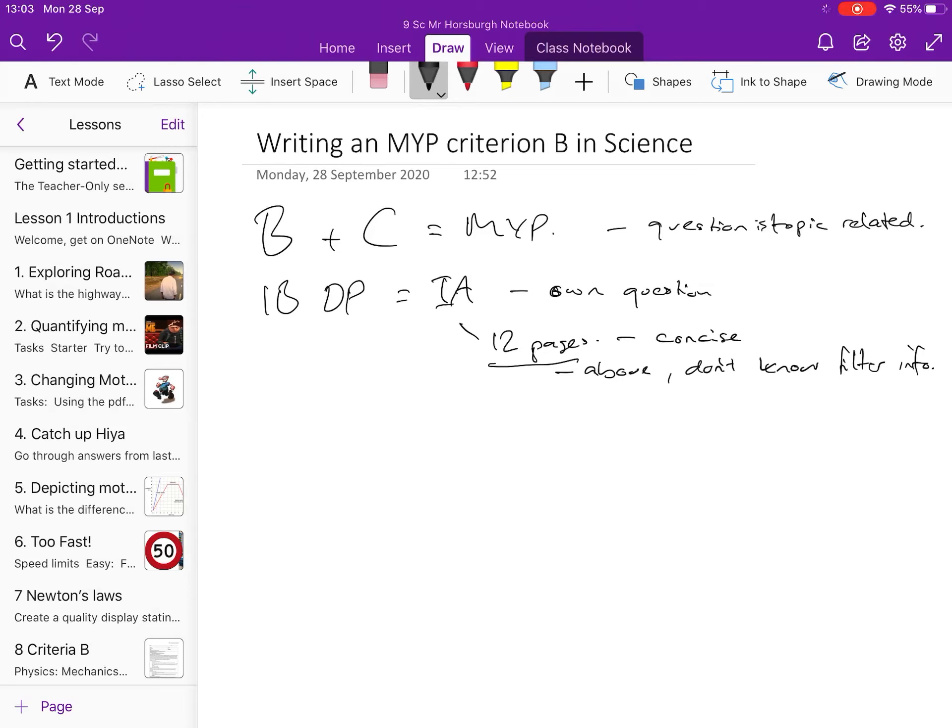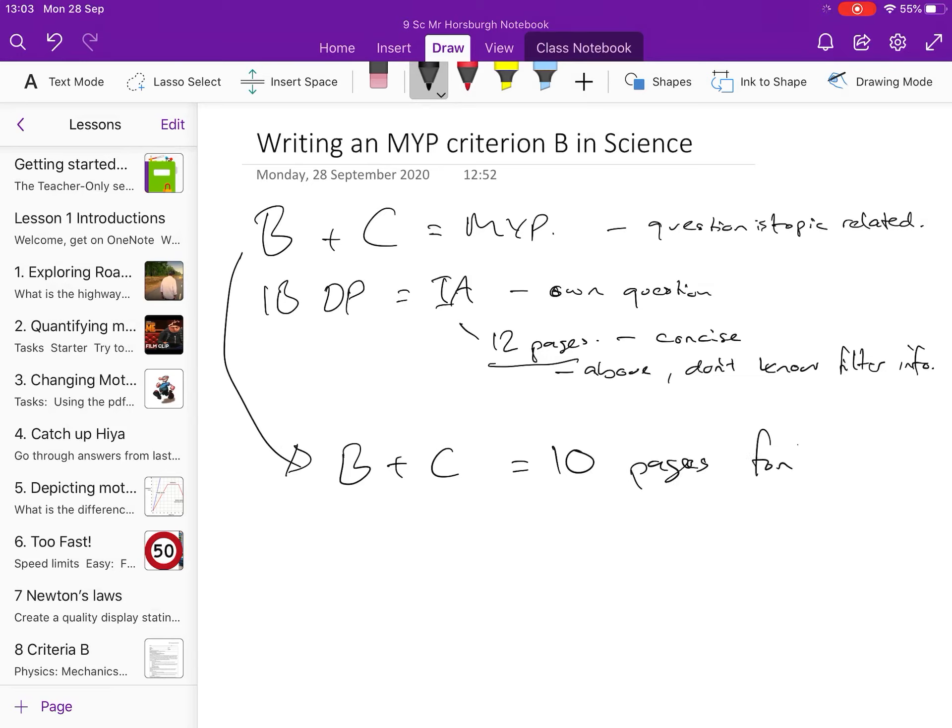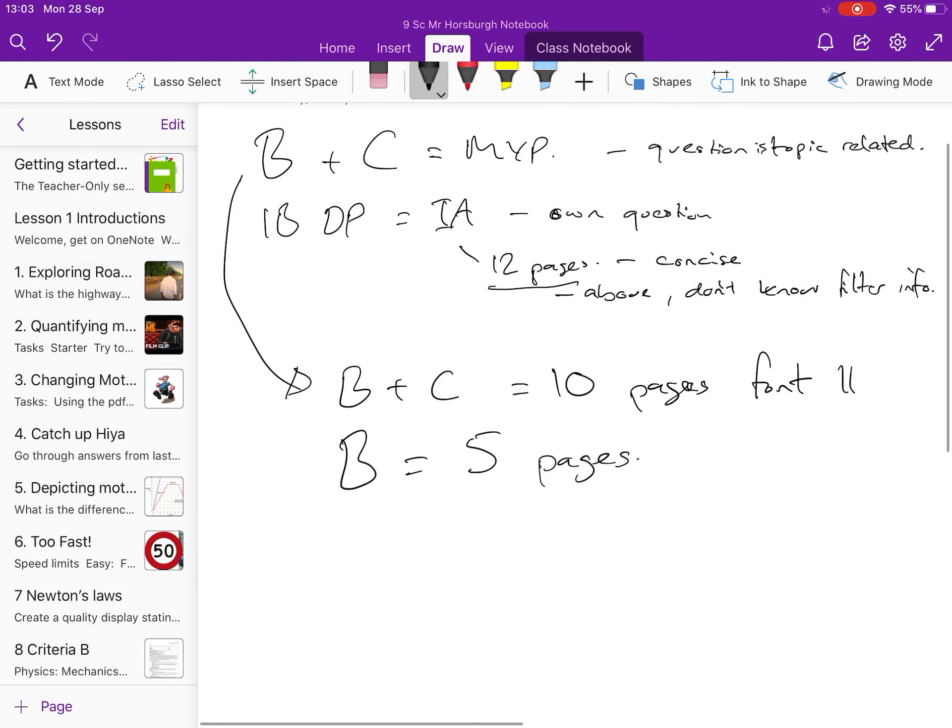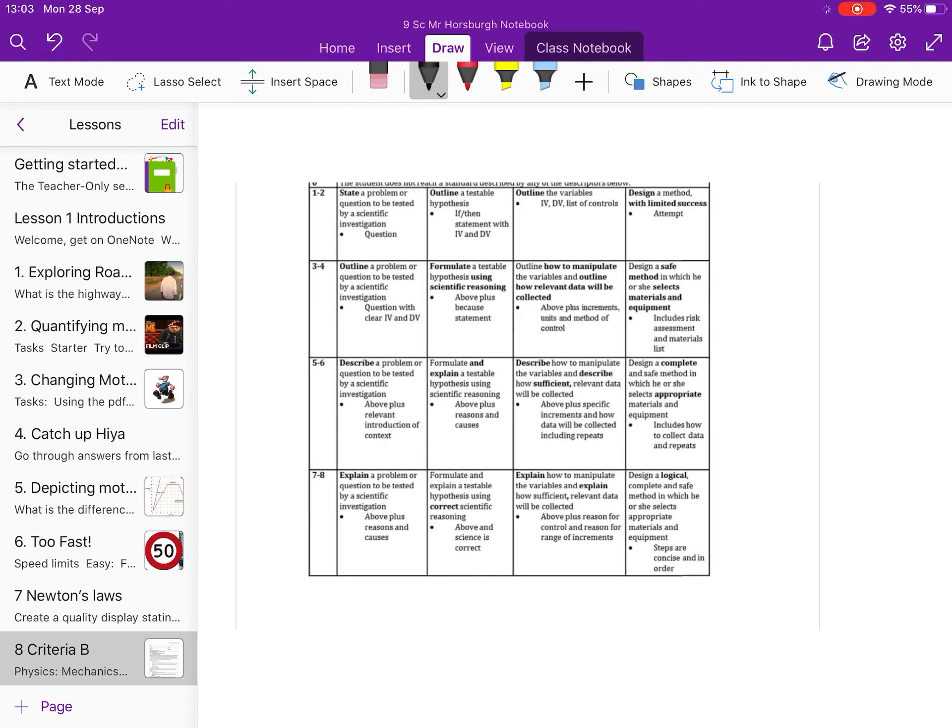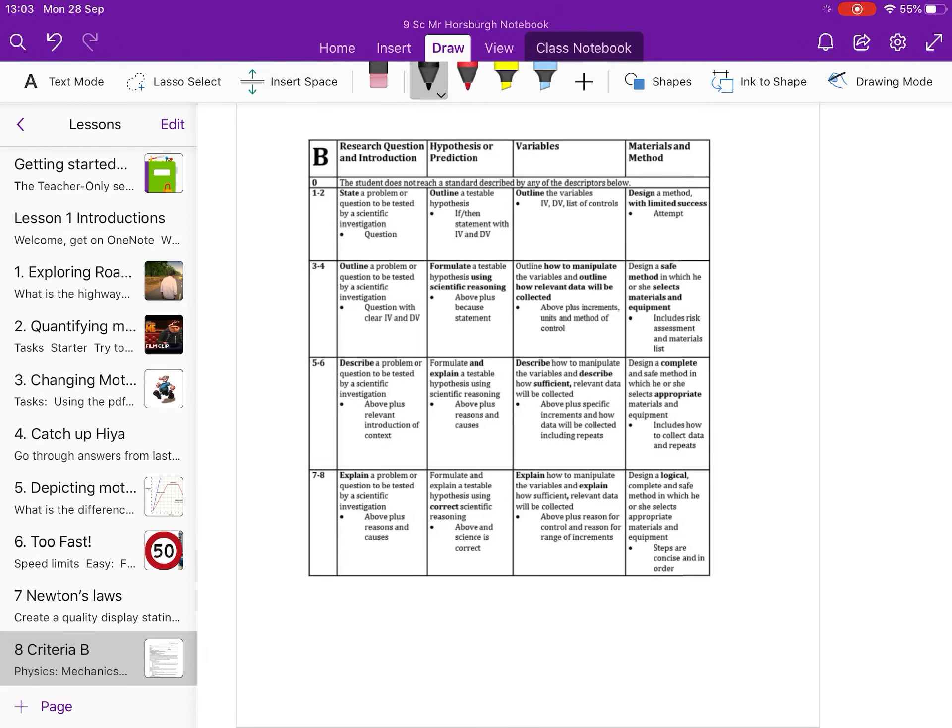So we want to be keeping it to 12 pages for B and C in the MYP. Your level of knowledge is probably slightly less. So I think a B and a C should amount to roughly 10 pages at like a font 11. Which means a B should be about five pages in length. In those five pages, you are going to tackle this rubric. Your rubric may be laid out slightly different, but this one is laid out to show section one, the research question and introduction.